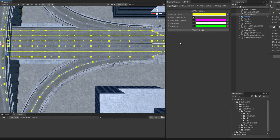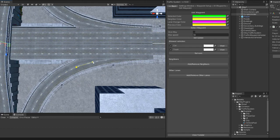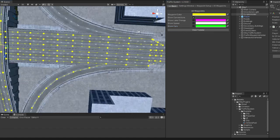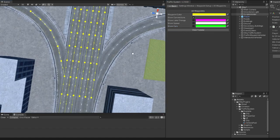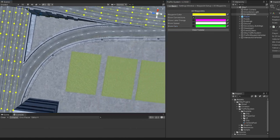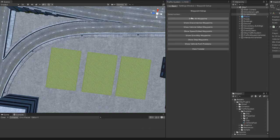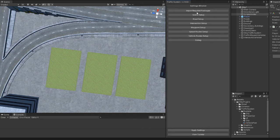If it is an entry point, make sure to select Give Way so the car stops and waits for the road to be free. For all other entries and exits, the process is the same.